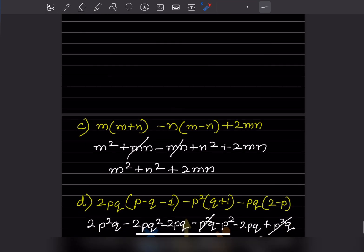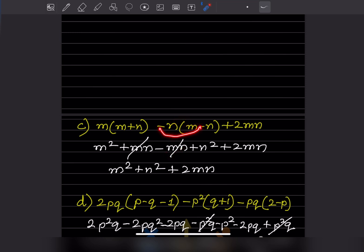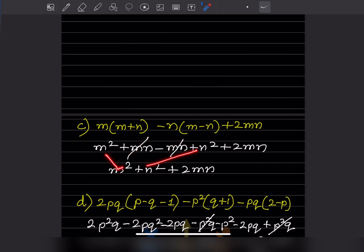Here we have m² + mn, then +mn - mn, and then +n² + 2mn. The +mn - mn cancels, leaving m² + 2mn + n².